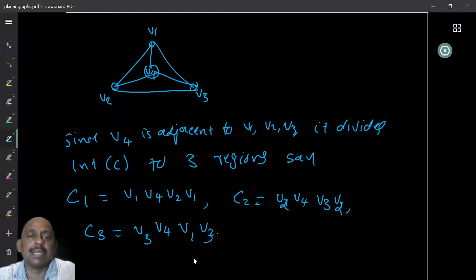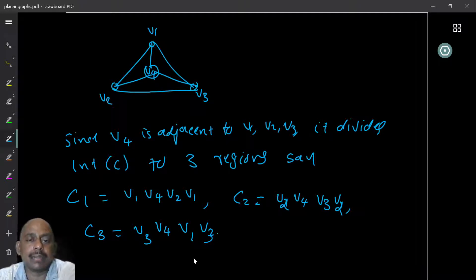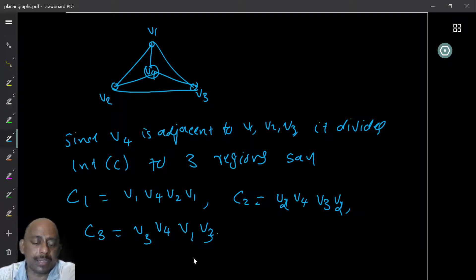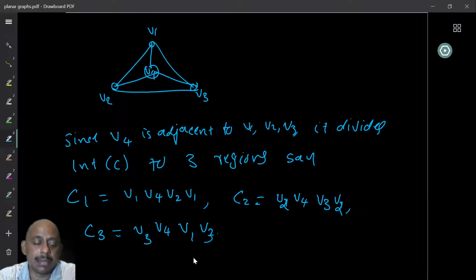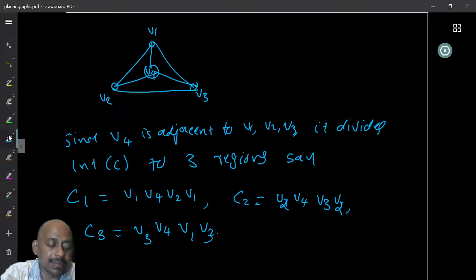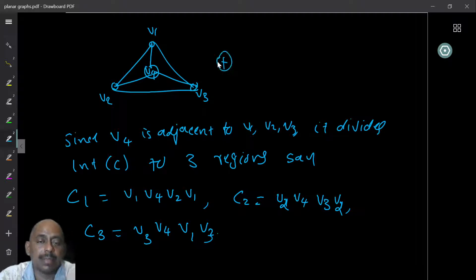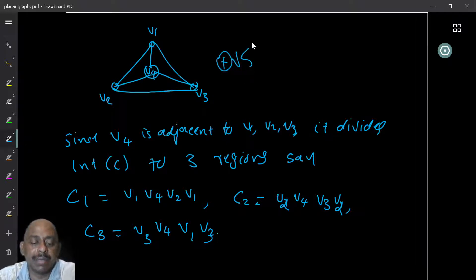Now, the question is where are you going to keep vertex V5. V5 is adjacent to V1, V2, and V3 — it is adjacent to all other vertices. The only connected area having all these vertices V1, V2, and V3 is precisely the exterior face. Therefore, our last vertex must be in the exterior face. The only place where I can keep V5 is the exterior face, because it must be connected to V1, V2, and V3 — all three.